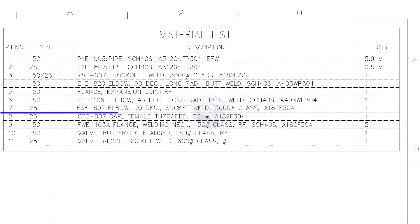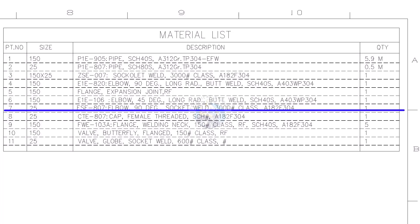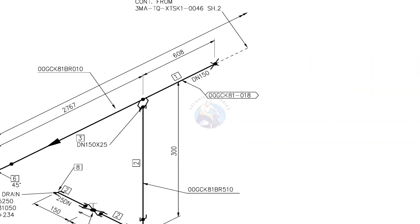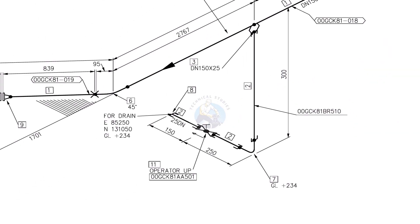Part number 6, 1 inch, 3000 pound socket weld elbow. Part number 7, 1 inch, 3000 pound socket weld elbow.